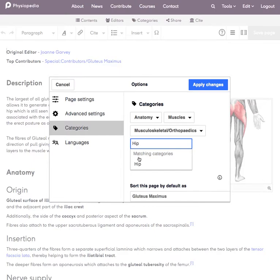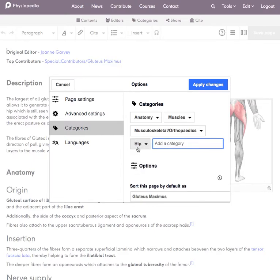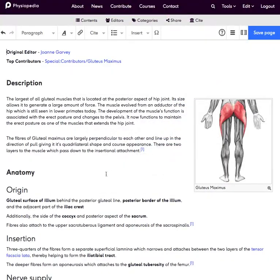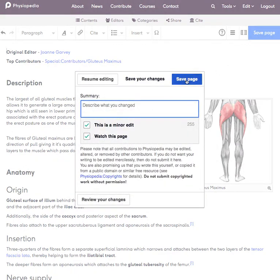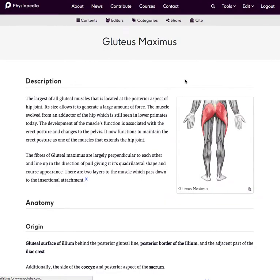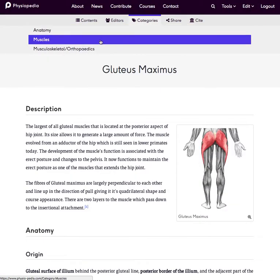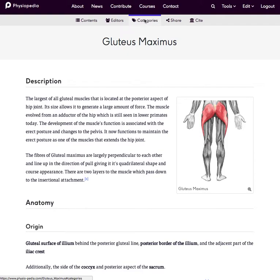So when I type in 'hip' it will show me that there's a matching category there. I add the hip category and apply the changes, and then once I save the page it will appear in the categories at the top.